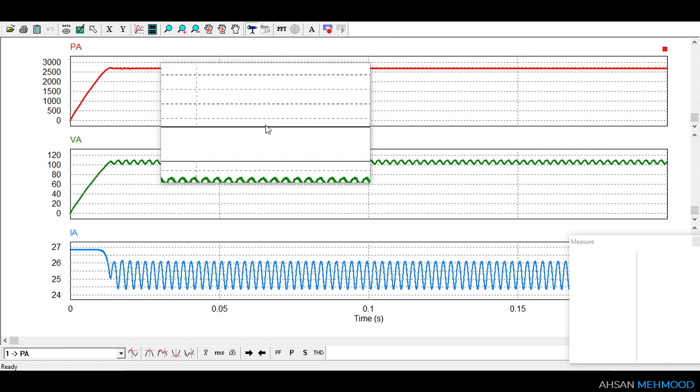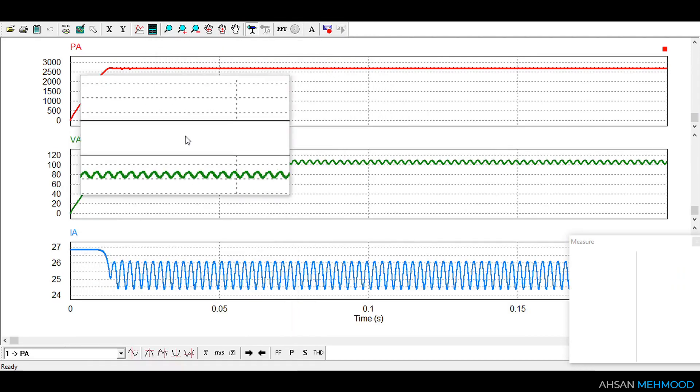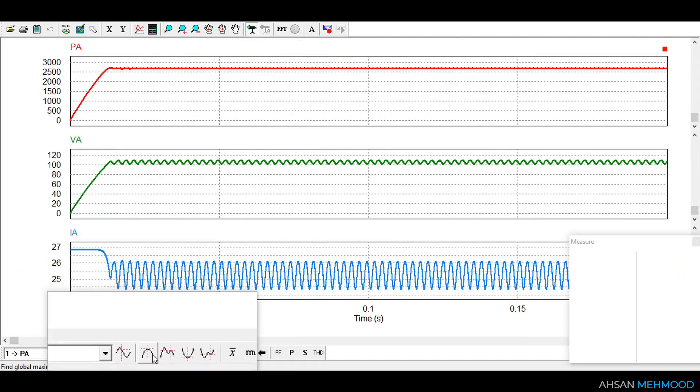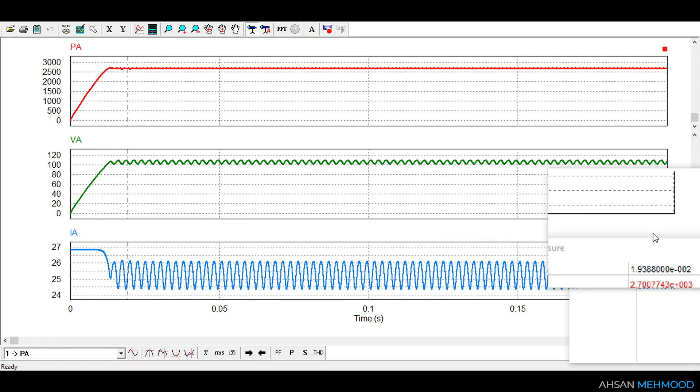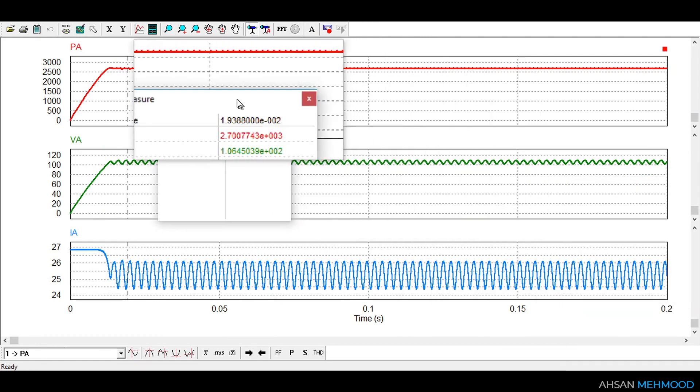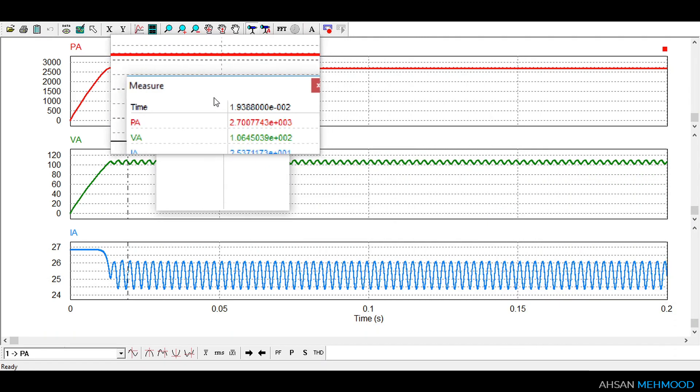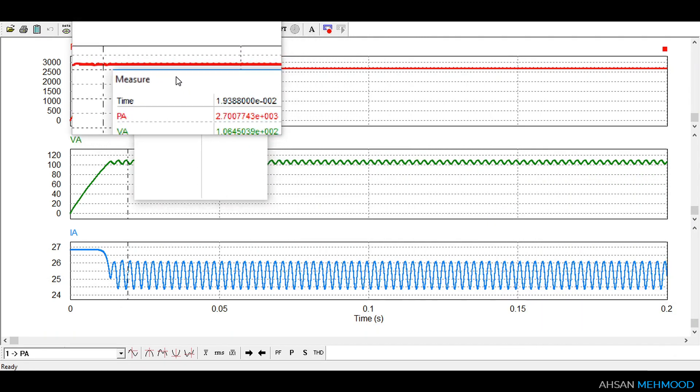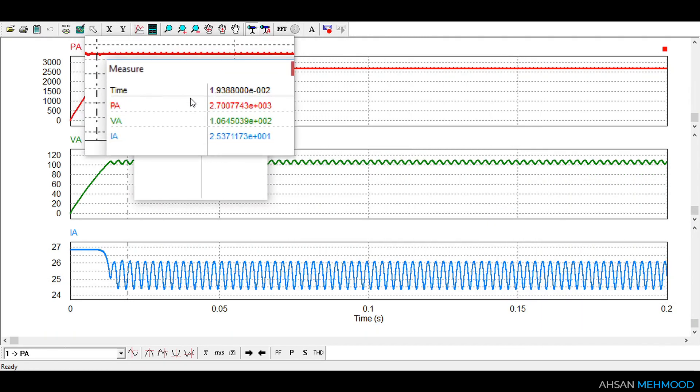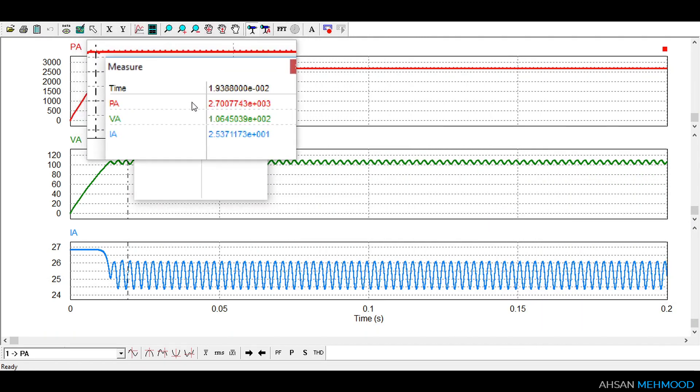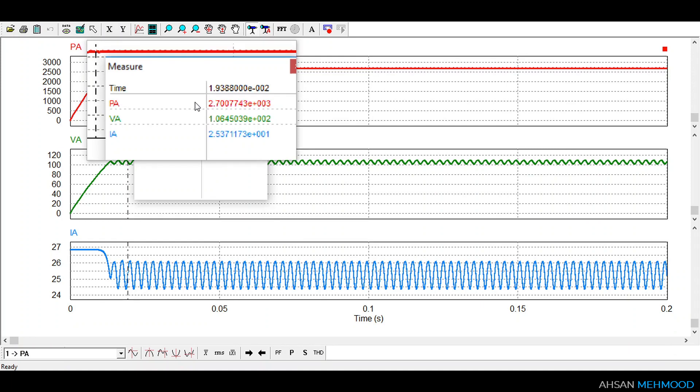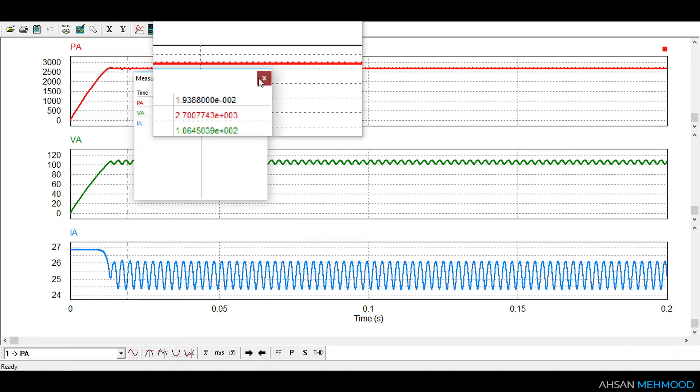As you can see array is operating at around 2700 watt which is the maximum power point of the PV array. At this point array voltage and current are 106.4 volt and 25.4 ampere respectively. This shows that our incremental conductance algorithm is working perfectly.